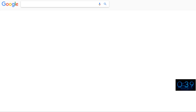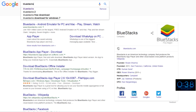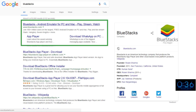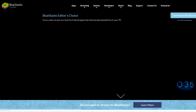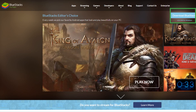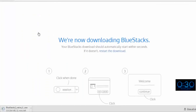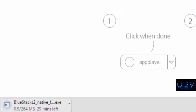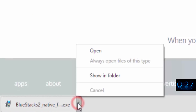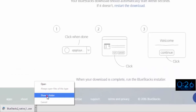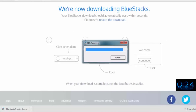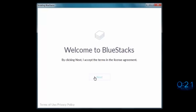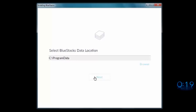It's easy. Just go to Google, find Bluestacks, go to the official Bluestacks site, click download, and when it's finished, then start setup, and when setup is finished,